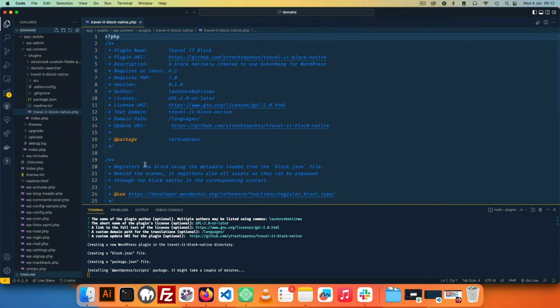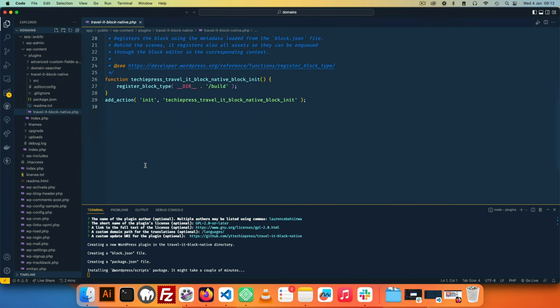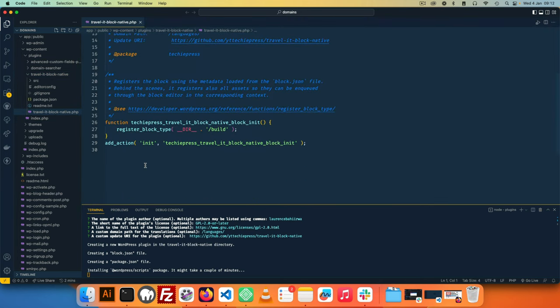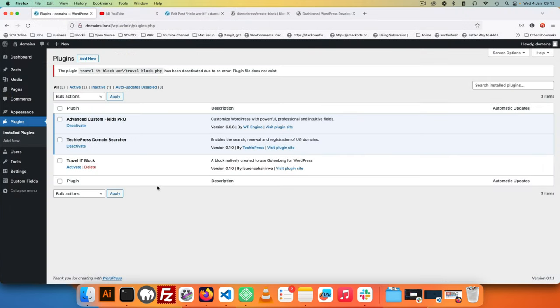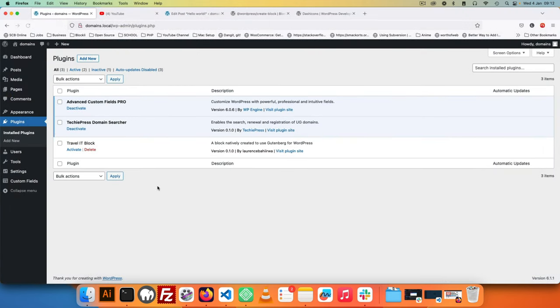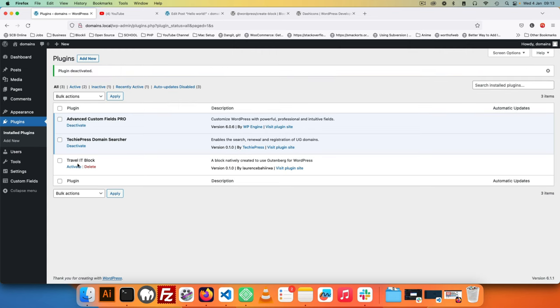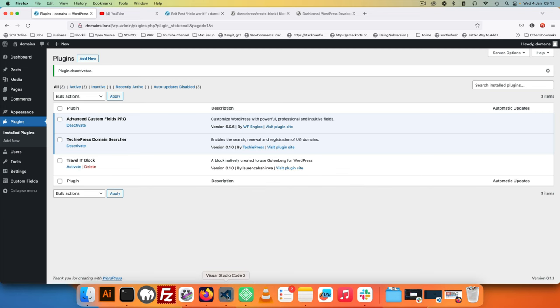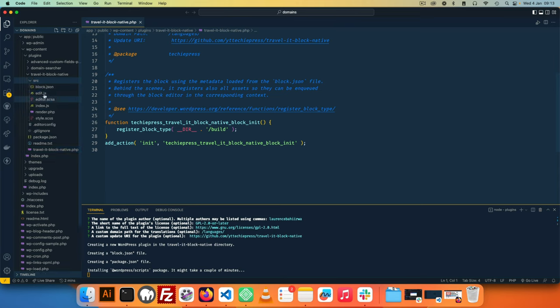But basically this is our file that has all the comments to allow us to initialize our plugin. What I mean, when I go back into my plugin section, you'll see that we have the Travelit Block right here, and I am able to actually activate by clicking this button. But let's allow our installation to complete, and you will see that in here we have a new folder called SRC.